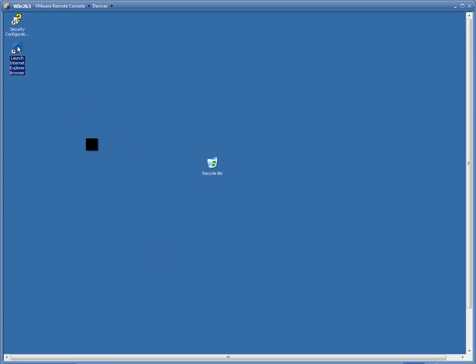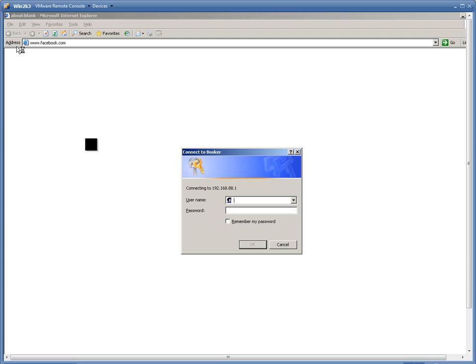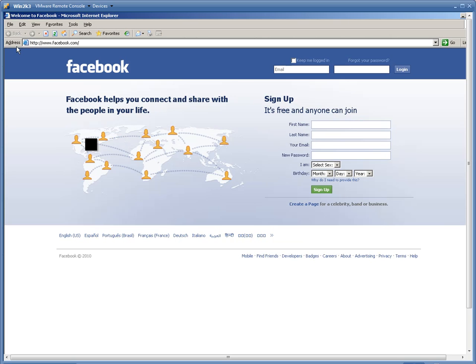And watch as Bob tries to access Facebook again. We can see that he's prompted to authenticate, and once he's entered his credentials, he has access.